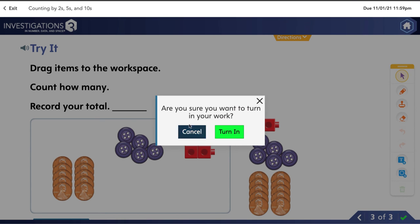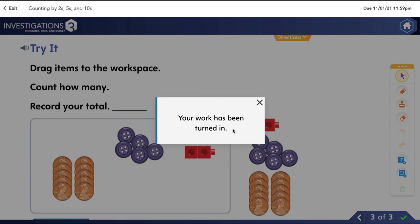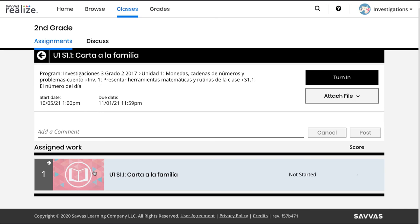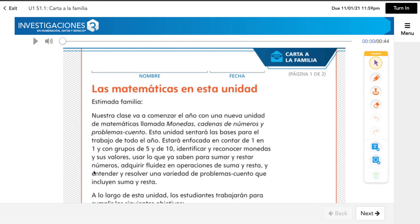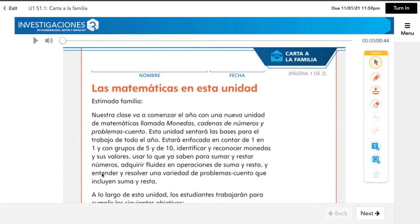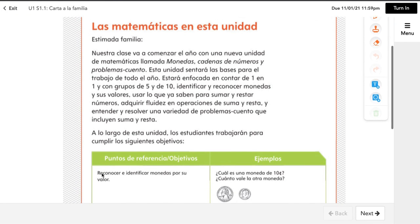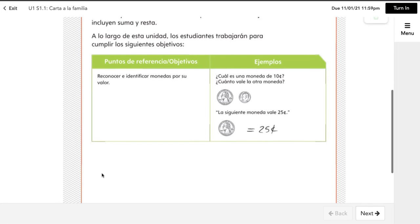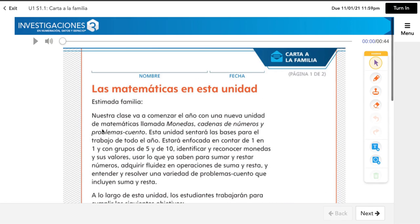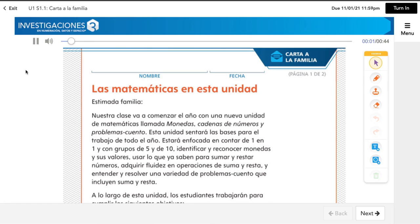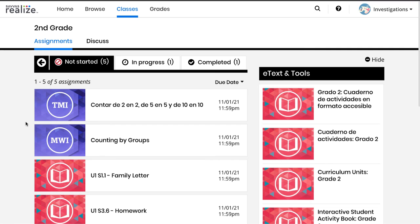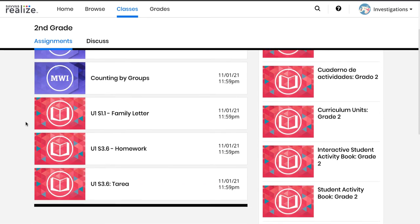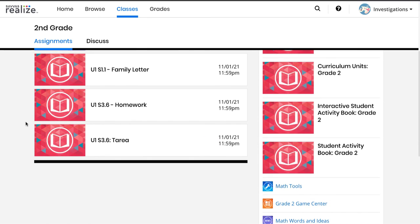Other things that might come home include these family letters. You might see these in English or Spanish, depending on what your child's teacher assigns. And it can be read aloud. You might see those letters come home printed out, or they might assign them so you can see them all in one spot.